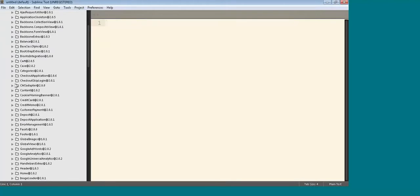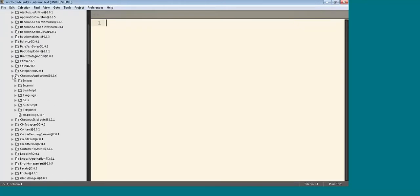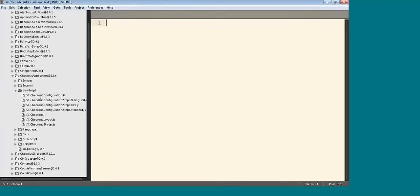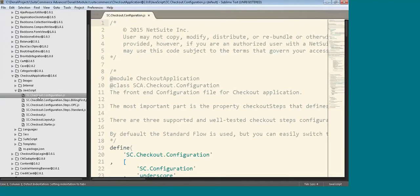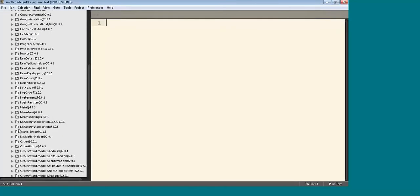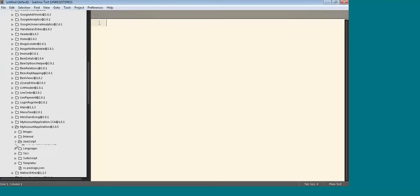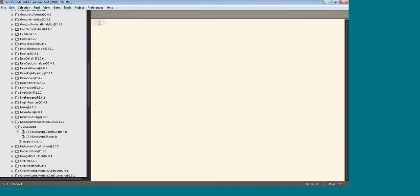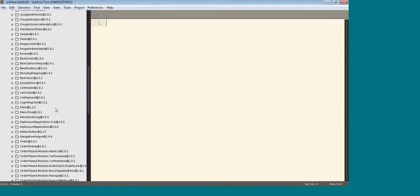For example, in the checkout application, there's a checkout application module. One of the things you'll find if you open up the JavaScript is sc.checkout.configuration.js. This is equivalent to the frontend configuration.js file — for example, for the reference checkout application — and this is the same kind of thing within SCA Denali. You'll also find one if I scroll down into my account. There's a my account application with the same thing inside the JavaScript, though it's slightly different — there's a my account application SCA and the configuration file is in there. Slightly different location, but the same thing.